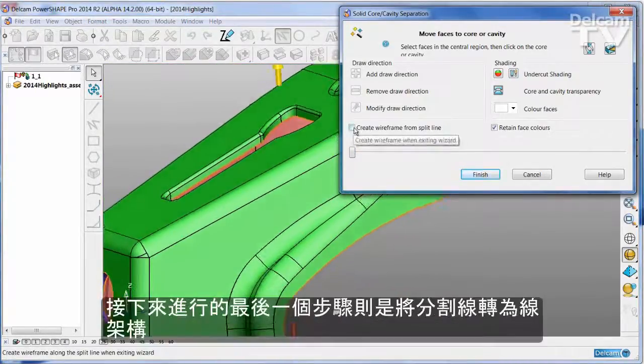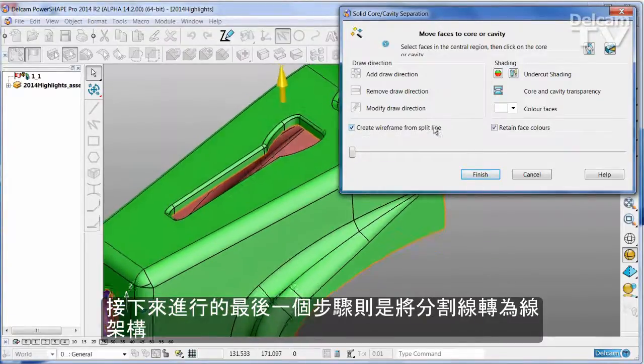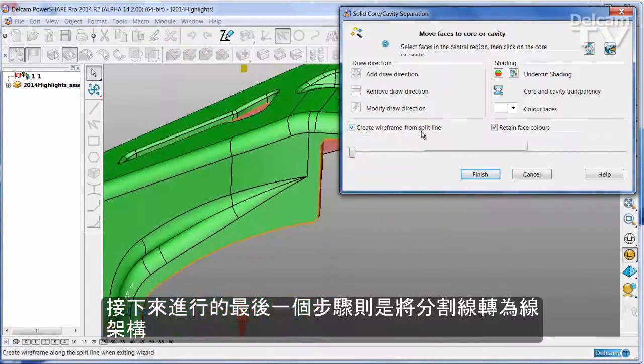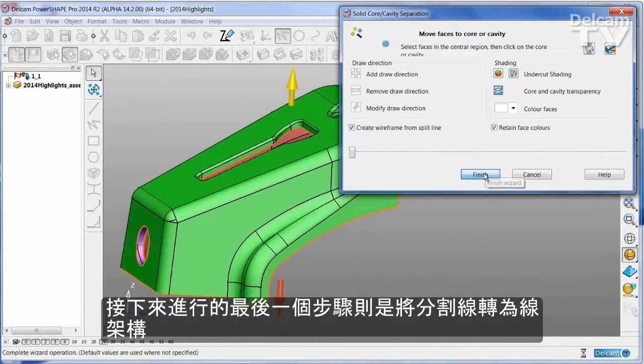The final thing I'm going to do is to create a wireframe from the entire split line, and then I can say finish.